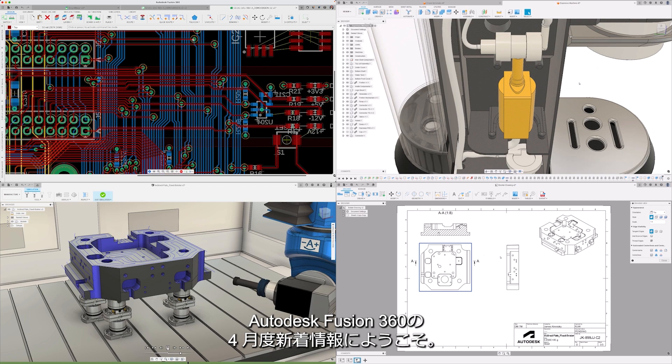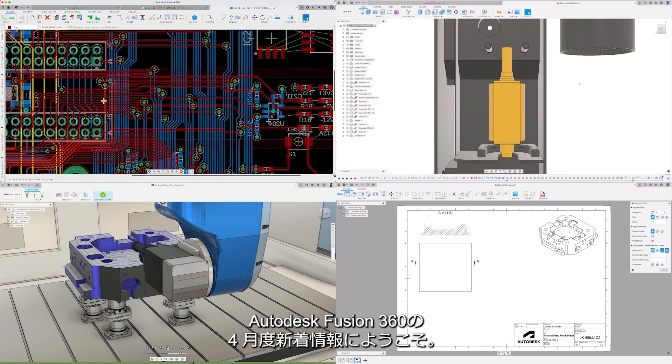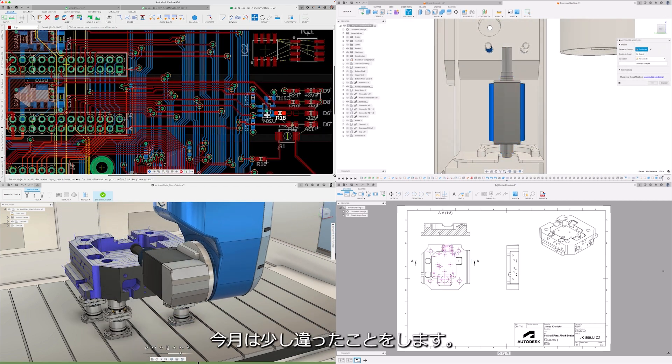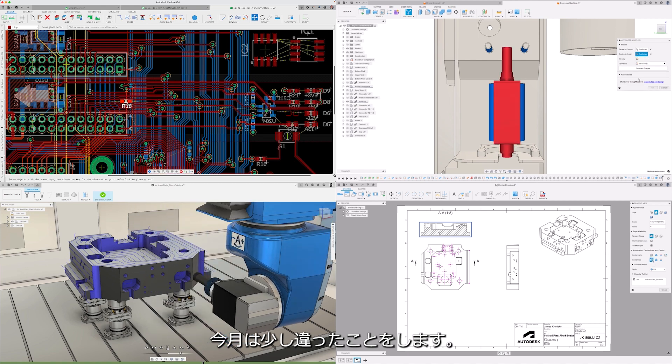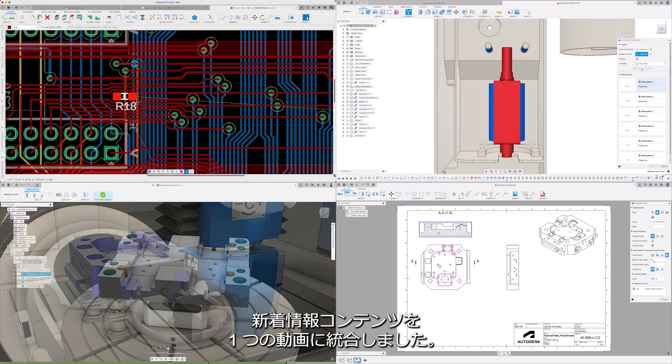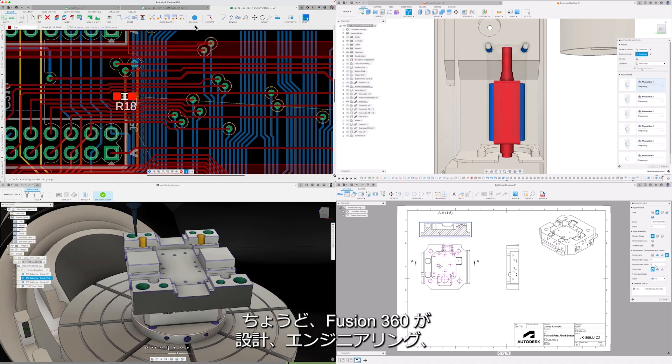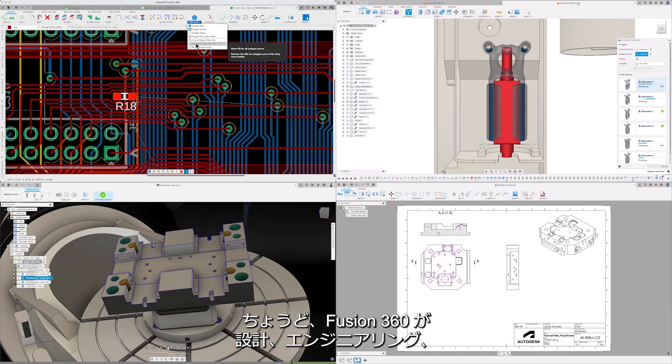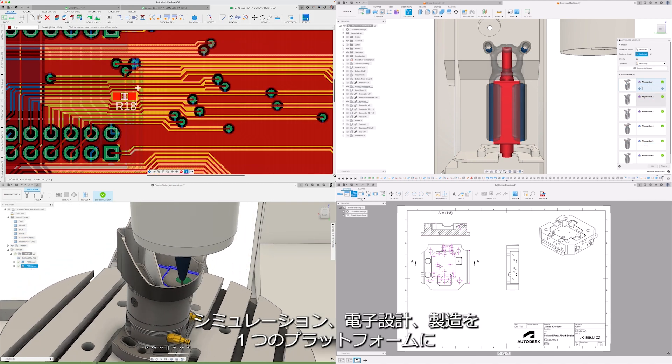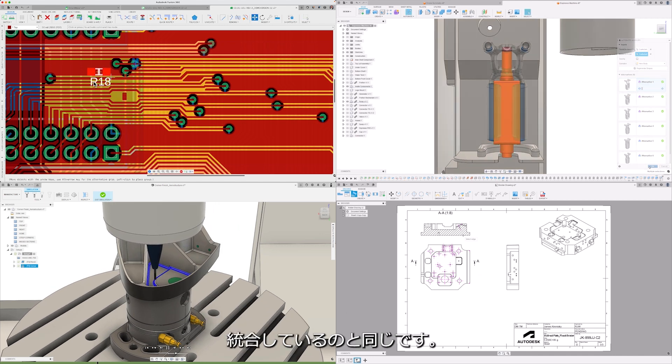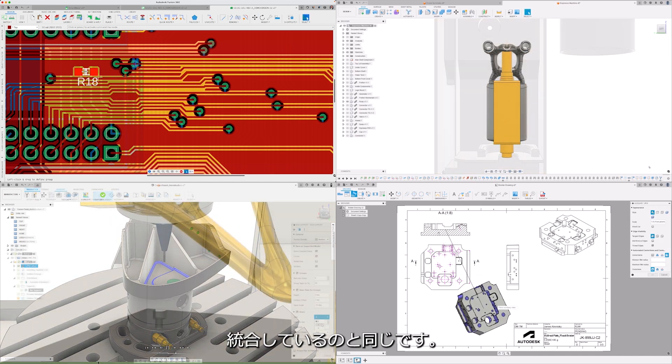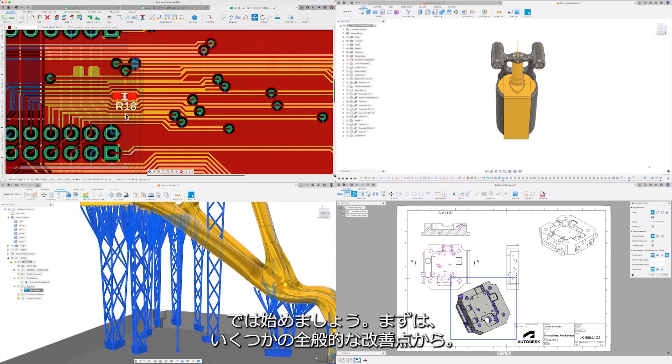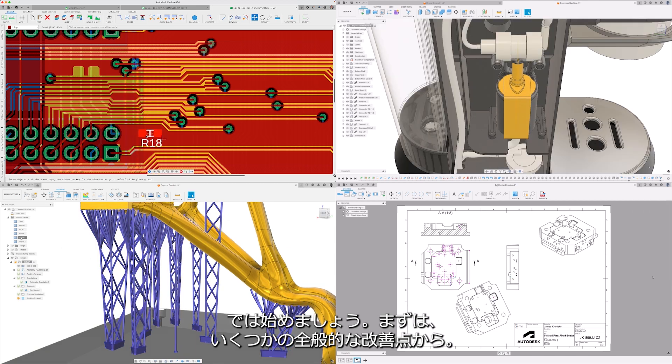Welcome to the Autodesk Fusion 360 what's new for April. This month we're doing something a little different by combining the what's new content into a single video, just like Fusion 360 combines design, engineering, simulation, electronics and manufacturing into a single platform. So let's get into it starting with some general improvements.